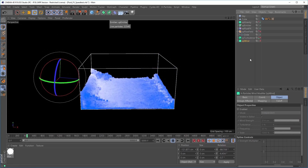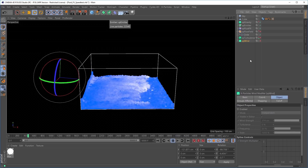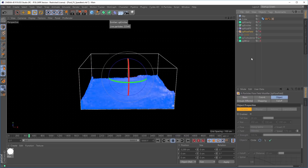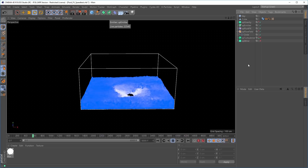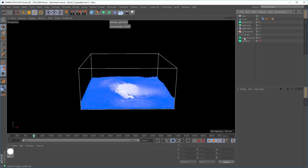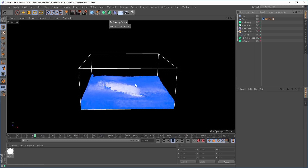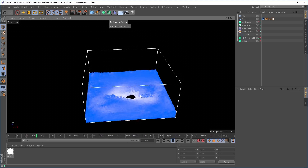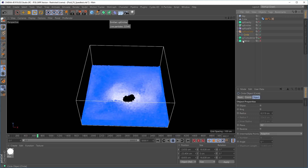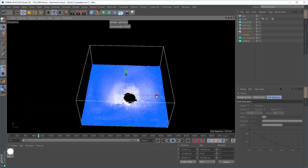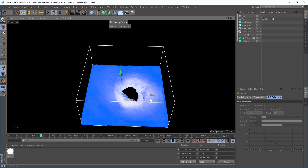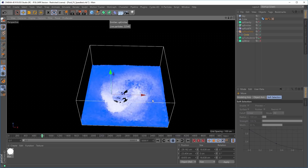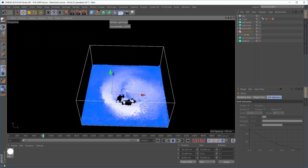You can also use other dynamic objects with the XP Fluid FX. Here we have a flow field which is creating a custom velocity field. Let's switch it on. The velocity field is defined by this circle spline, which is creating a whirlpool effect. We're able to move that circle around and it'll update the simulation, so we can art-direct exactly where we want that whirlpool to take place.